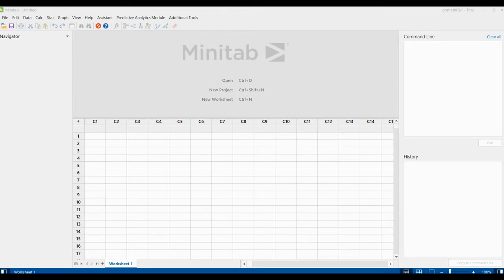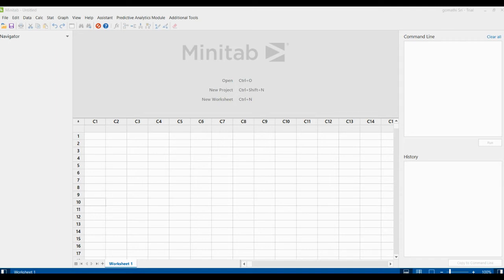The location where you enter or paste command language to perform an analysis. If you want to view an analysis that is not there in Minitab or if you want to modify something, then you can give some command over there. So this is the command pane.